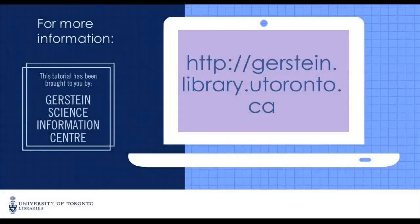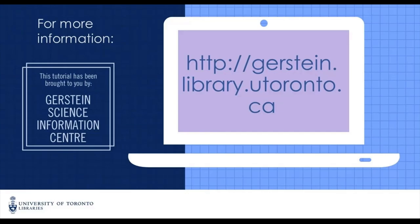If you have any questions about Embase, please feel free to contact us at ask.gerstein at utoronto.ca.